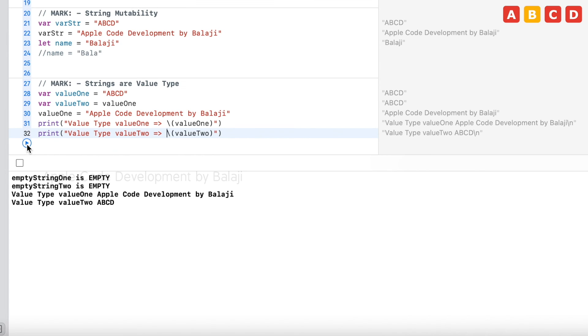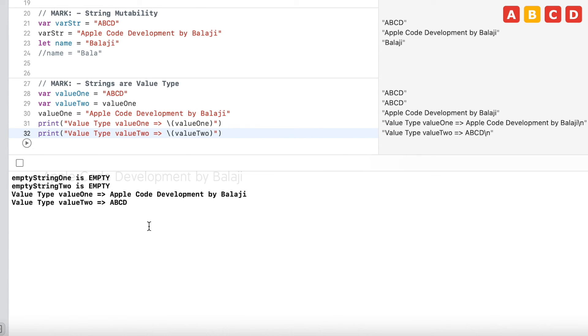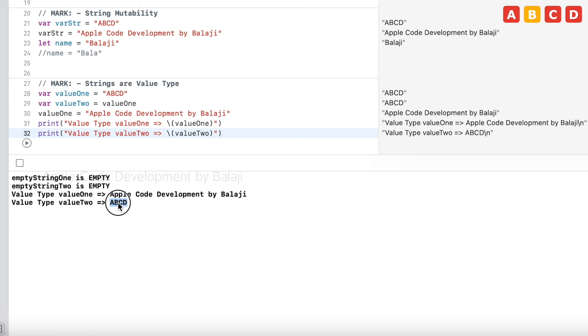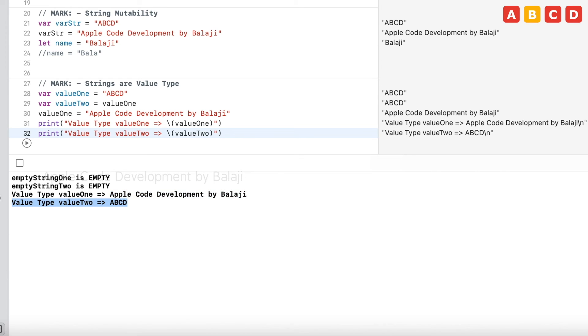Click the run button. See, the values are not changed in value2. It is ABCD only. And, the base property value1 changed to Apple Code Development by Balaji. In reference type, both will change. This is about the strings are value type.